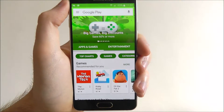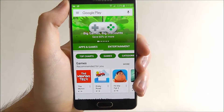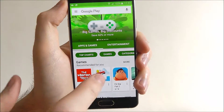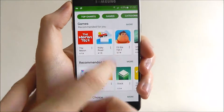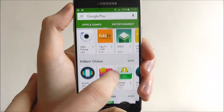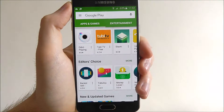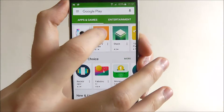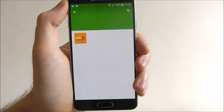With it open we now need to find an app. You can search for an app at the top or simply scroll down and look through the different categories. So for this we're just going to select this Tubi TV app.